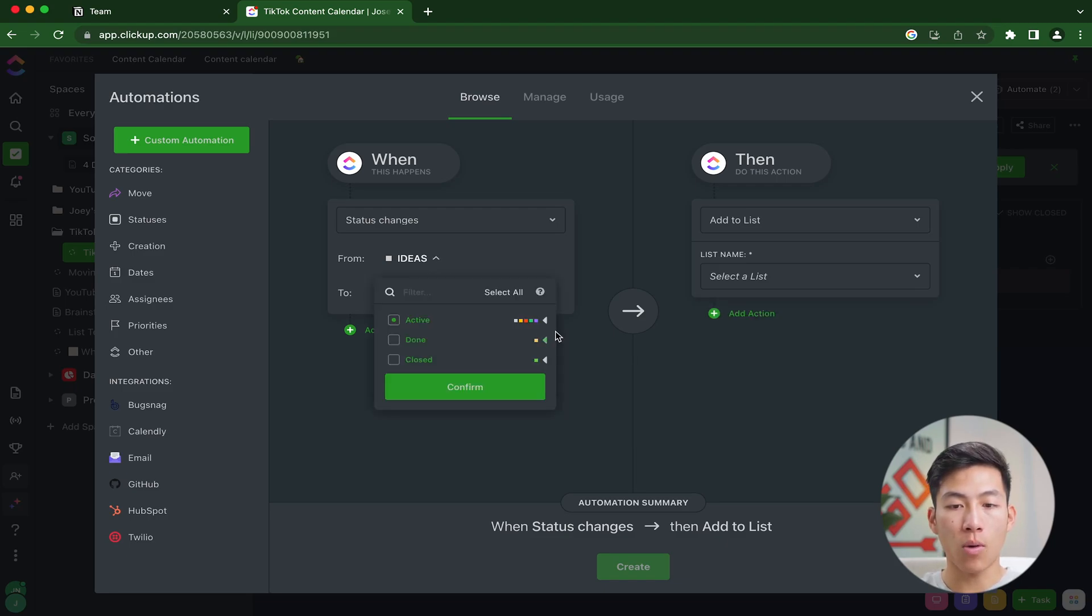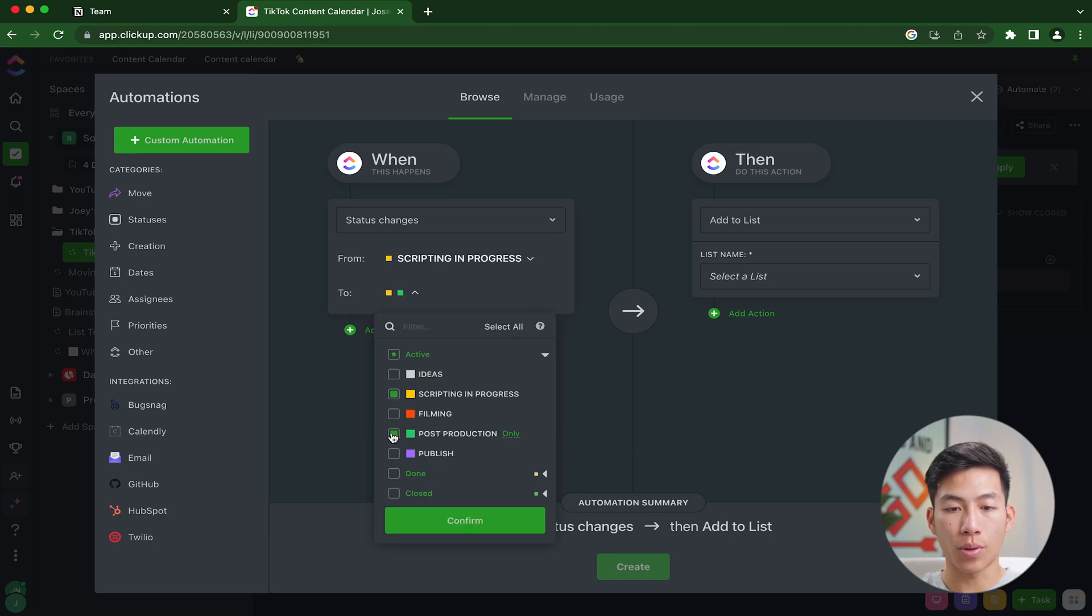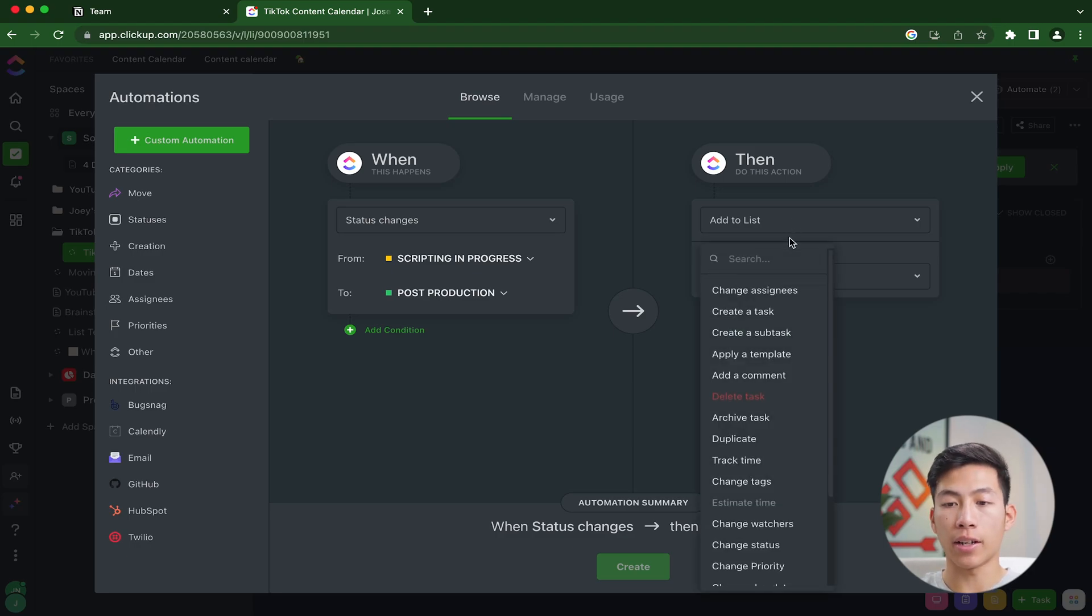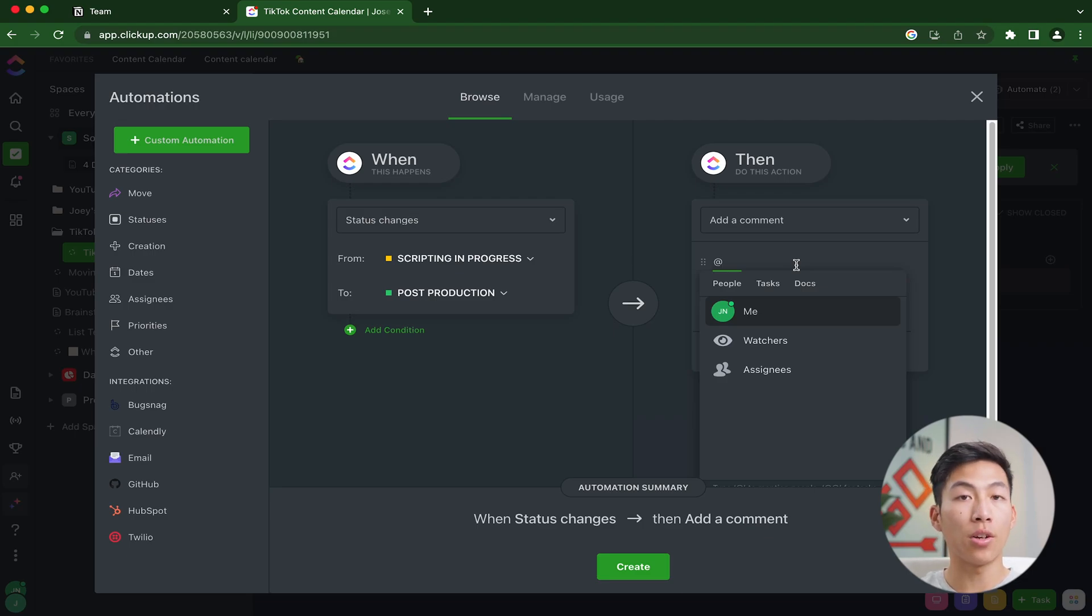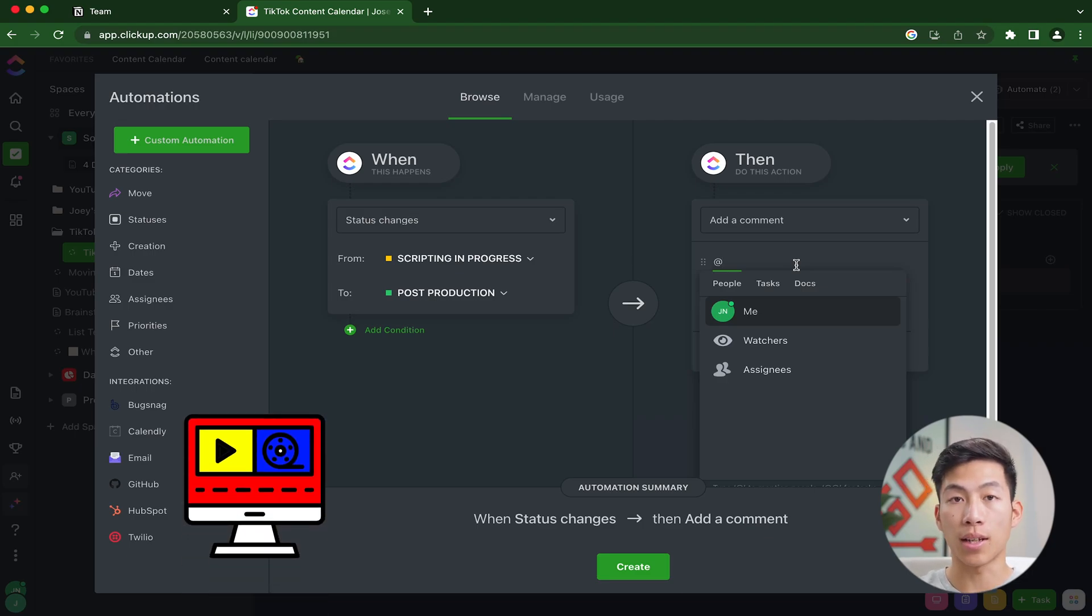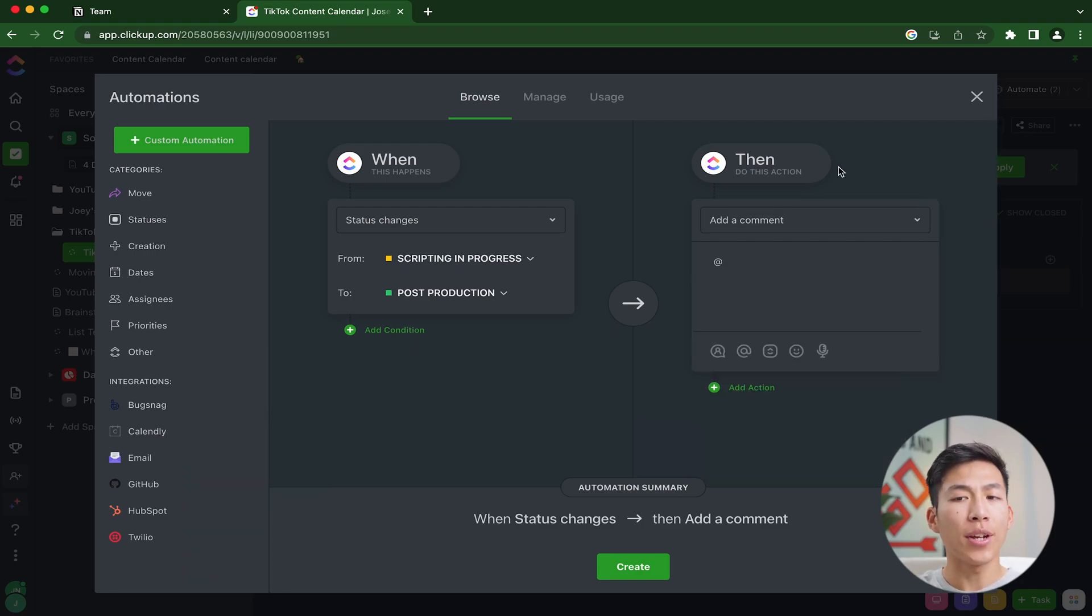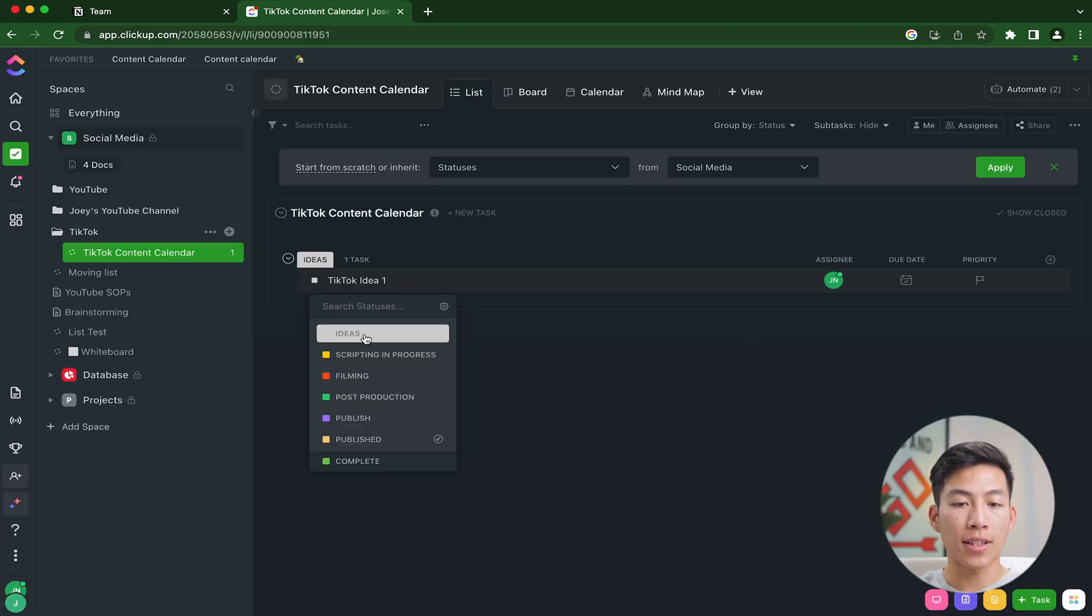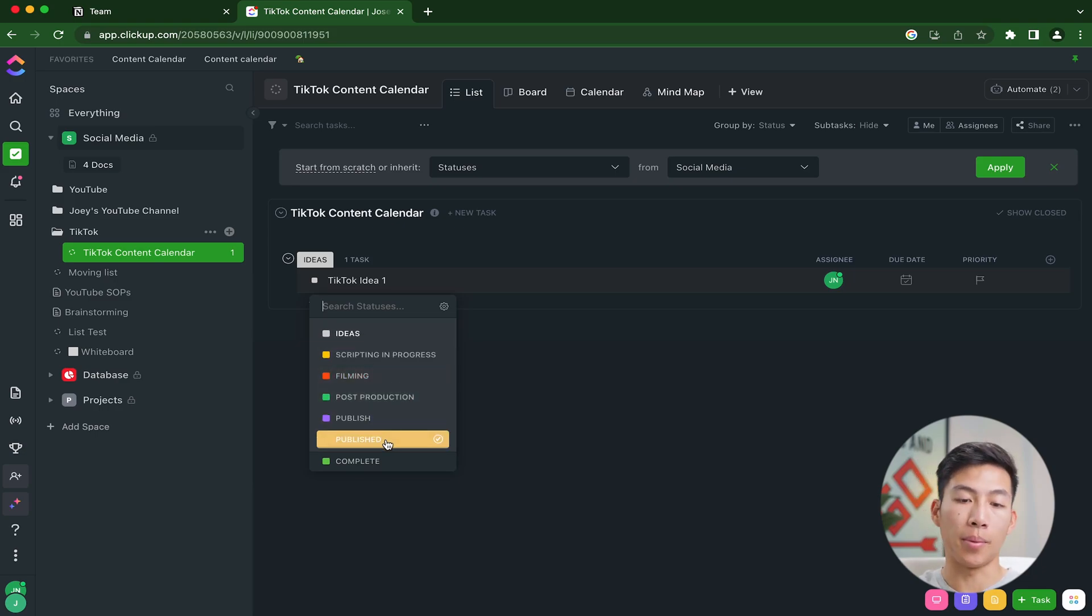The same goes for the rest of the process. Let's say I want it to go from whenever it's in scripting in progress and changes to post production. I'm going to add it to my editor's list. Then I can also add a comment and mention the editor on the team to let them know that the video is now in the post production process, which means that you are now in charge of that task. As you guys can see, this thing can get really intricate. You can have a bunch of automations made for each step of the way. It goes from ideas to scripting in progress to filming post production, ready to publish and then publish.